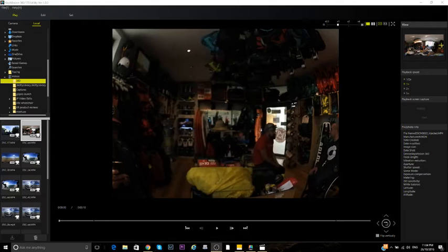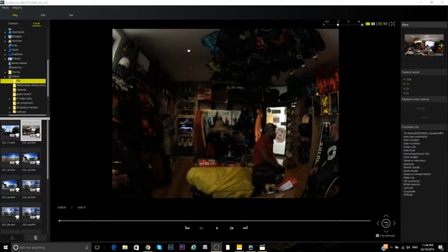Hi guys, just a quick video. I've had the Nikon Key Mission 360 for a couple of days now and I've been doing a bit of shooting with it to see how this camera is and how easy it is to use.